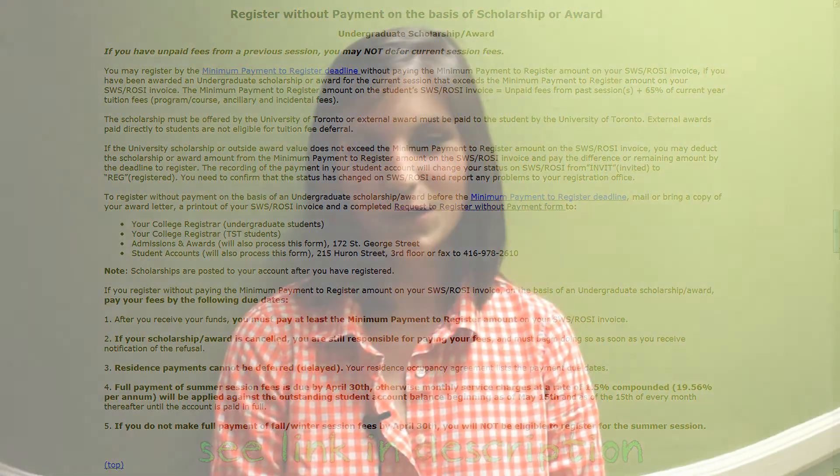If you have any questions about paying your fees, please feel free to contact your registrar's office.